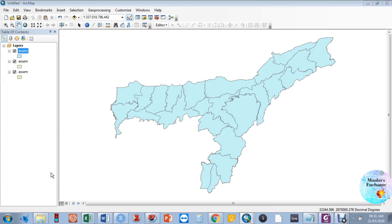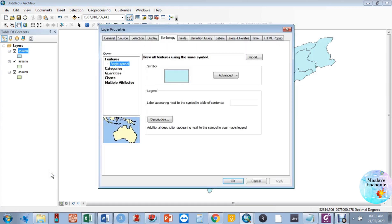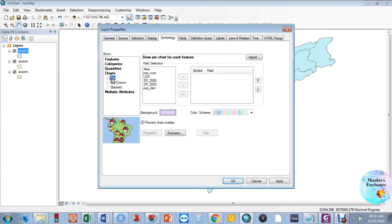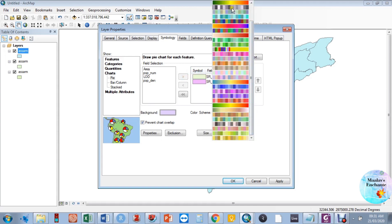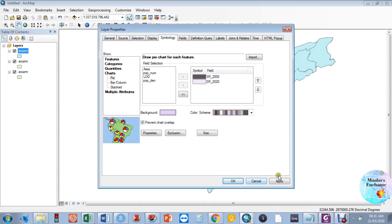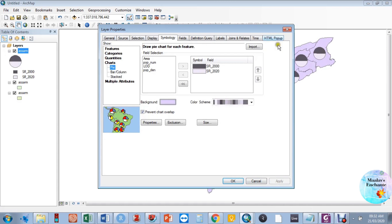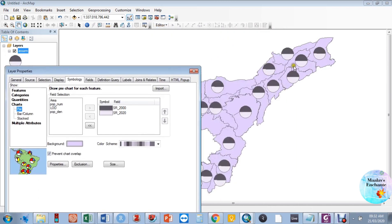There does not exist a straightforward method to map multiple variables, but we can work around that by inserting multiple shapefiles. We have to go to the symbology of each shapefile, select the particular variable, and plot a map for each shapefile.